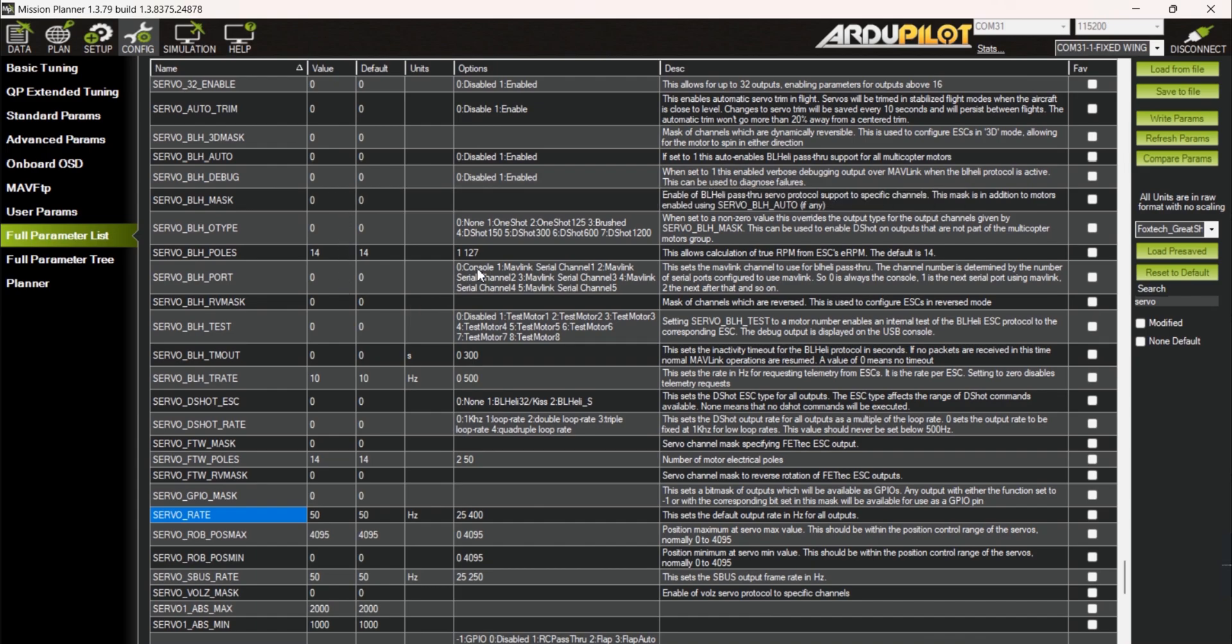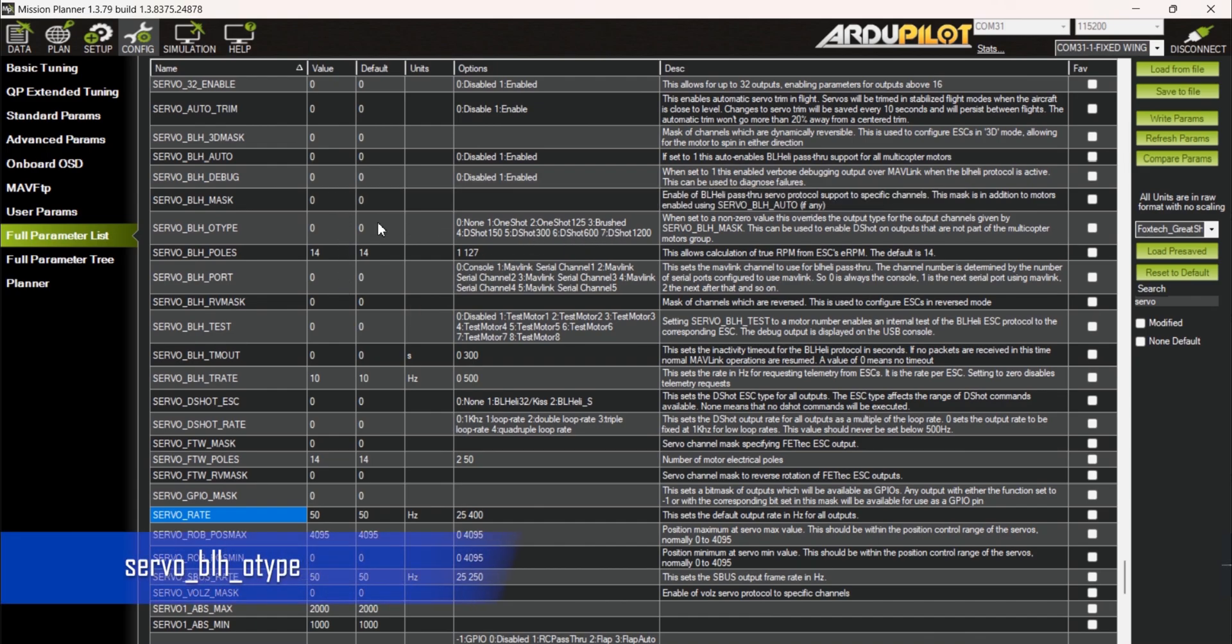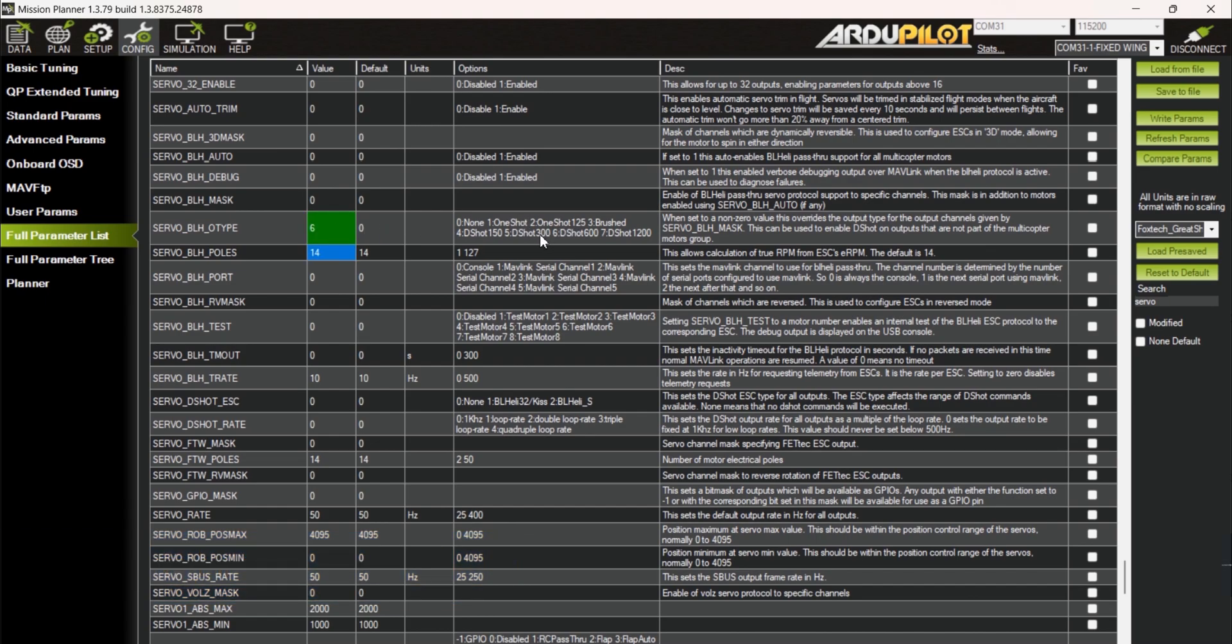Look for the SERVO_BLH_OTYPE and change the value to match your DSHOT type that you set a while ago. In this case, we use DSHOT 600.